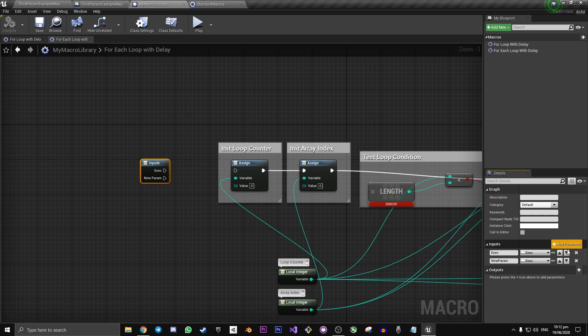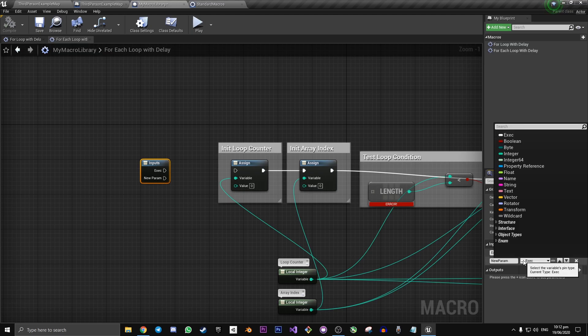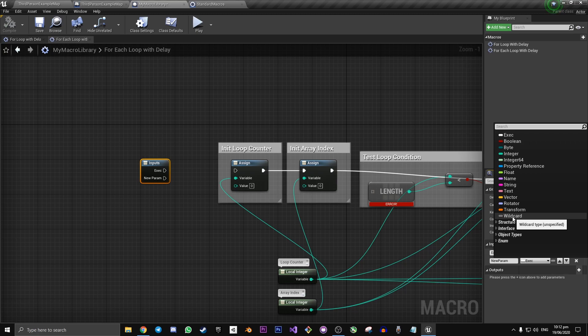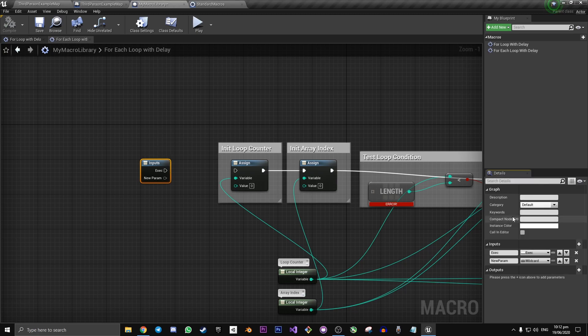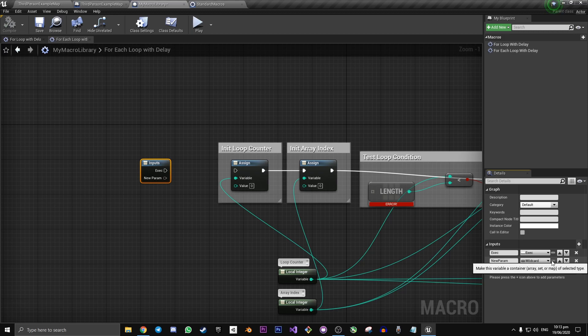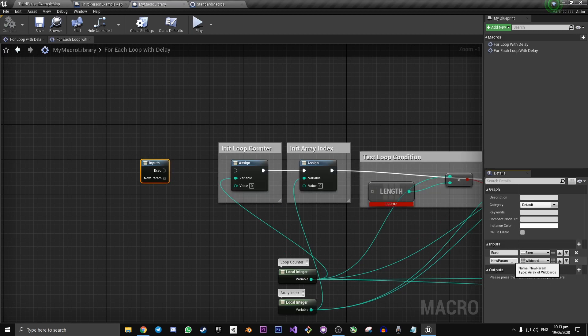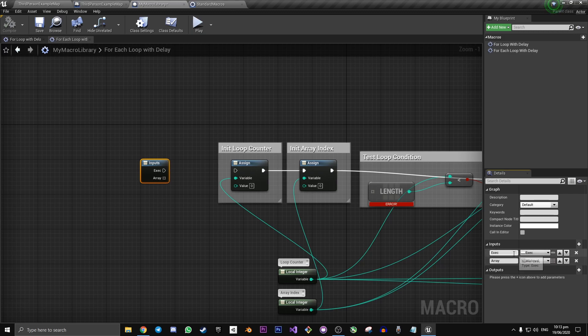We want our second input to be a wild card, which means that the type is unspecified. And then we want to make the type of this variable be an array and then call it array in the input.